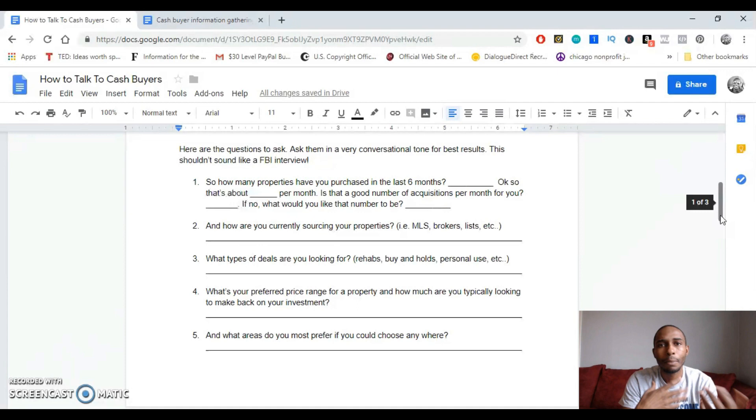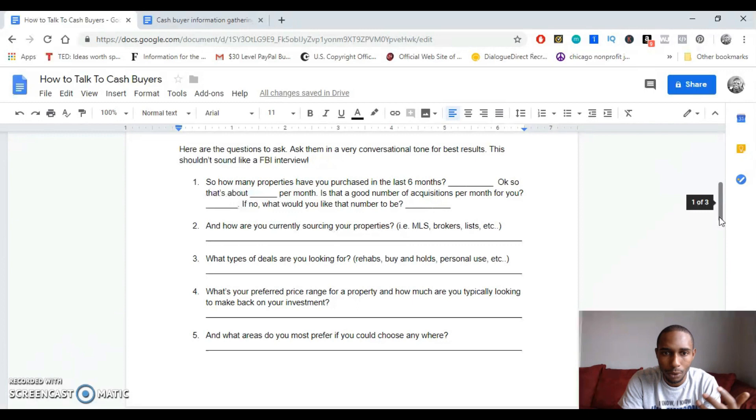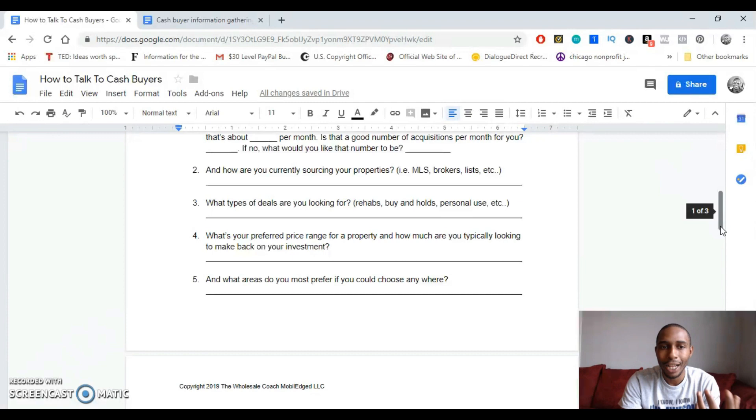And then it may be like, no, actually, I want to have like so and so amount, or whatever. So then you'd be like, okay, or if not, then you'll be like, what would you like that number to be? What would you prefer? How many properties would you like to be purchasing per month? From there, you want to actually ask, how are you sourcing those properties?